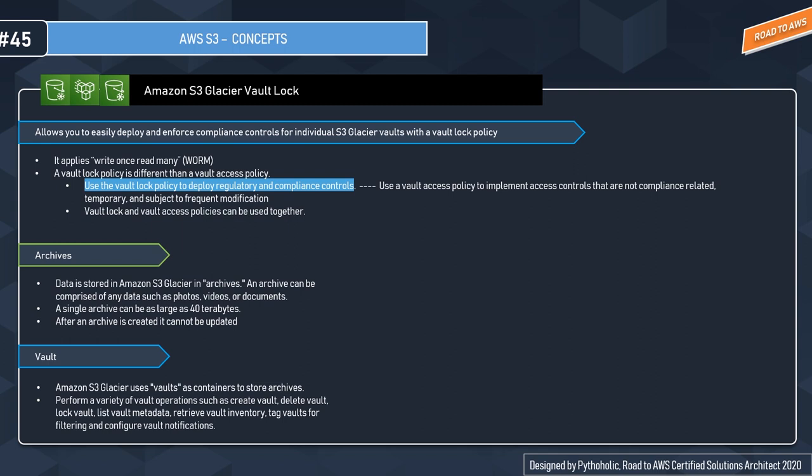S3 allows you to easily deploy and enforce compliance controls for individual S3 Glacier vaults with a Vault Lock policy. You can specify controls such as Write Once Read Many in a Vault Lock policy and lock the policy from future edits. You can deploy a variety of compliance controls using the IAM policy language. But there is a difference: a Vault Lock policy is different than a Vault Access policy.